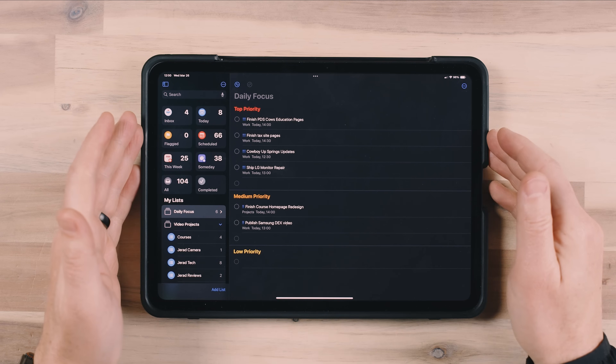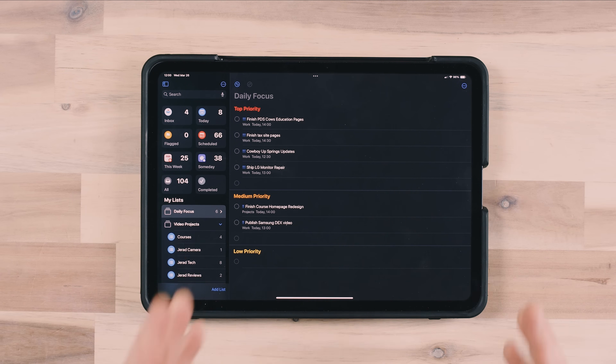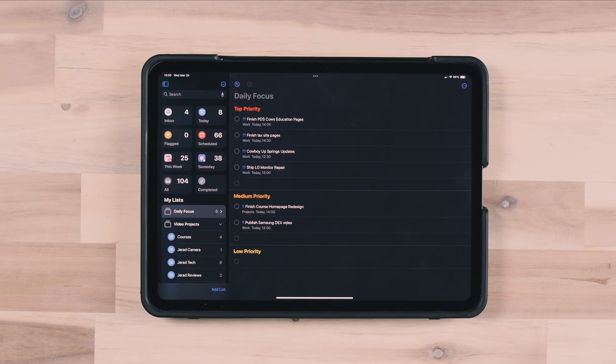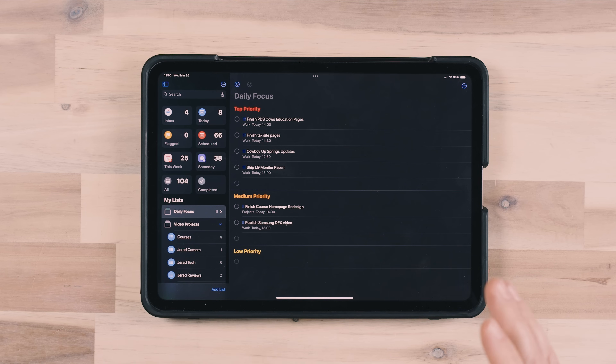This daily focus area is where I go to see what things must get done today. You might end up having a lot of things on your list set to today's date because you were just changing dates, maybe not super cognizant of how many things you were putting on today. So you end up with a massive, overwhelming list and you're not sure where to start. That's where setting priorities for specific tasks is really useful.